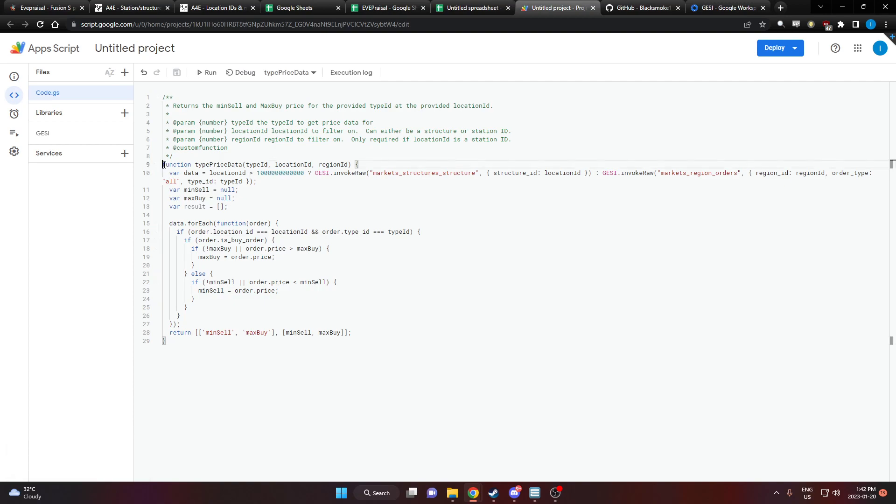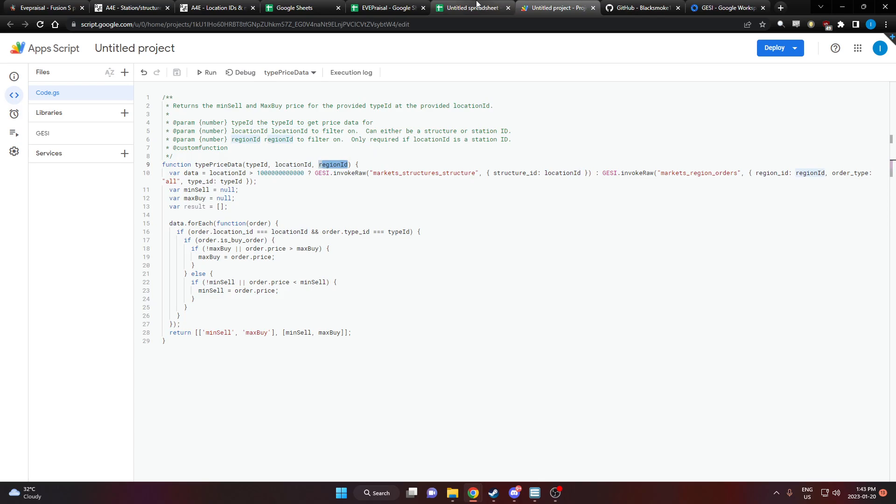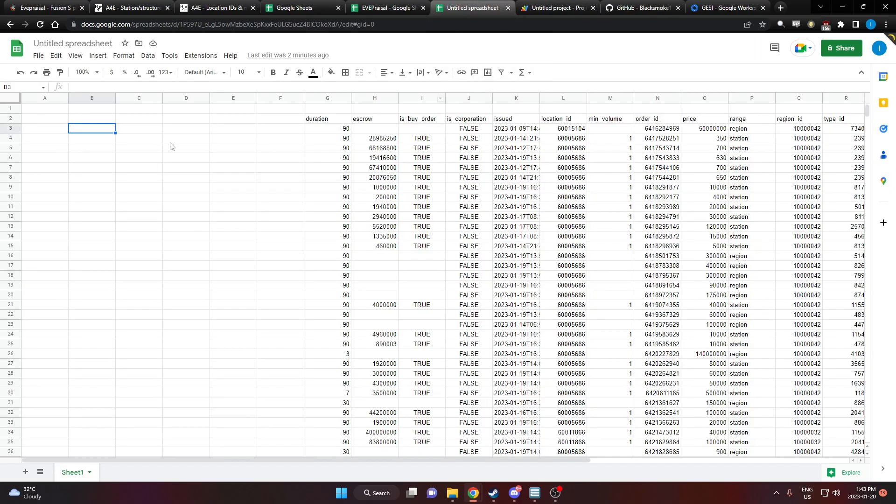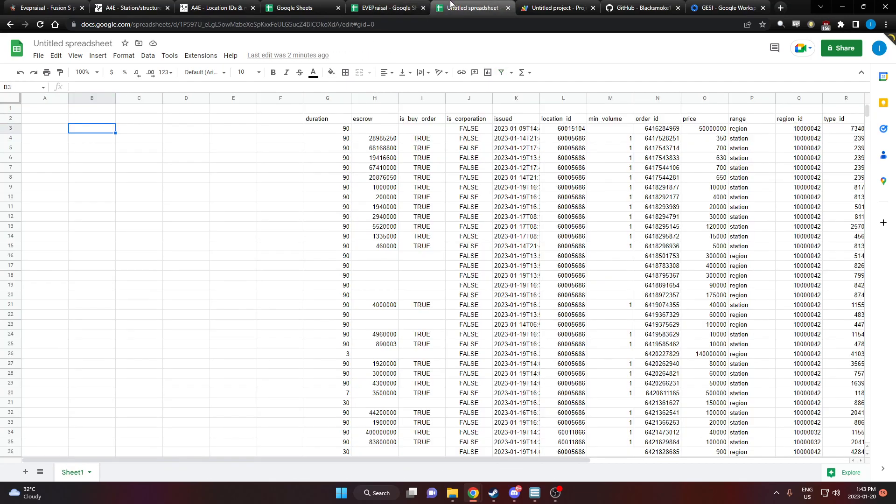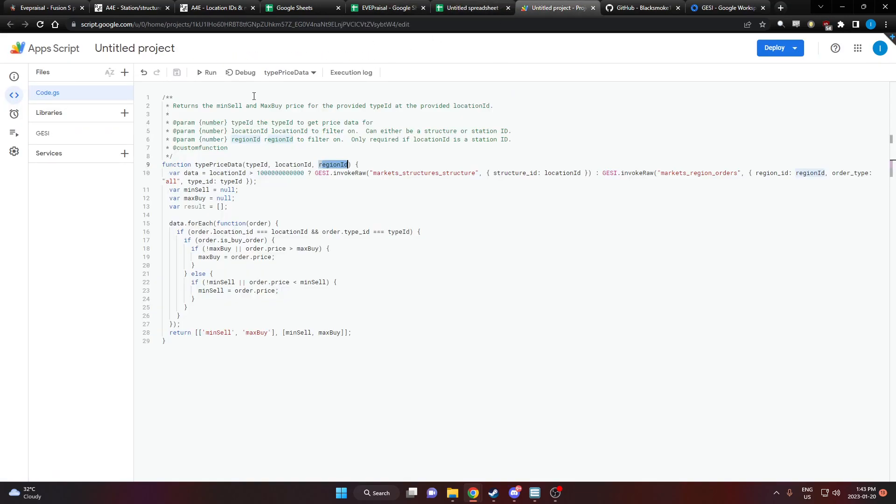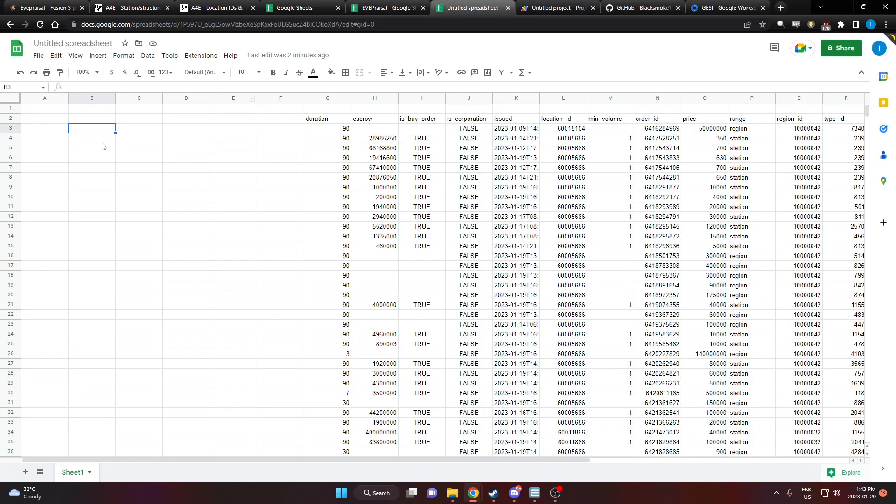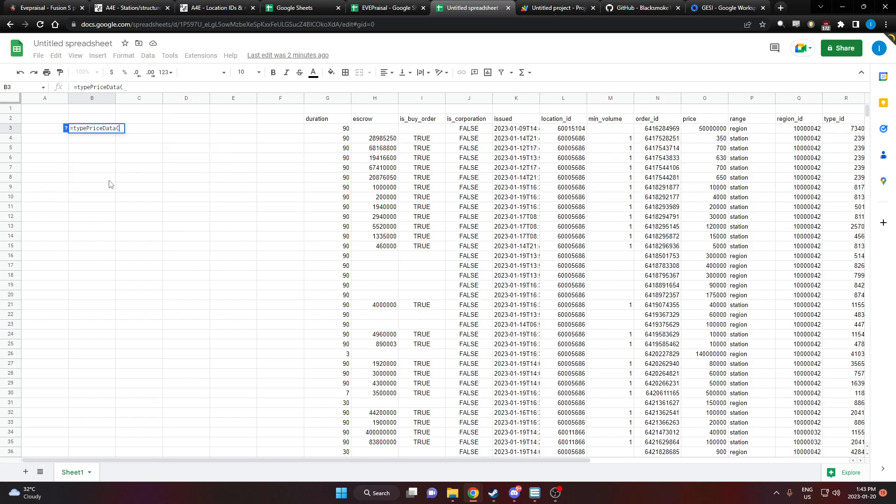And now we're adding this new function called type price data. You give the type ID, the location ID, and the region ID. So now if we type in equal sign type price data.